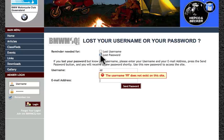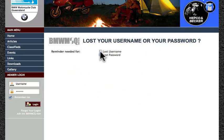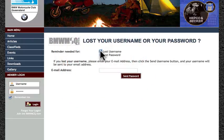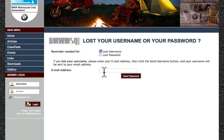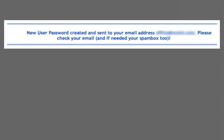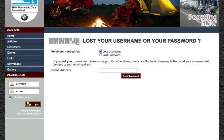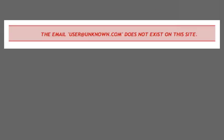The first stage is to recover your username. Click off Lost Password and click on Lost Username and enter the email address. If the email address is correct, you'll again receive the success message. If the email address is not correct, you'll receive an error message to tell you that it does not exist on the site.